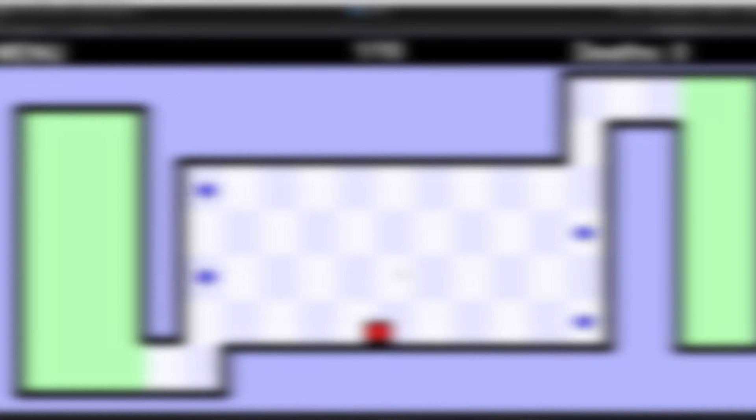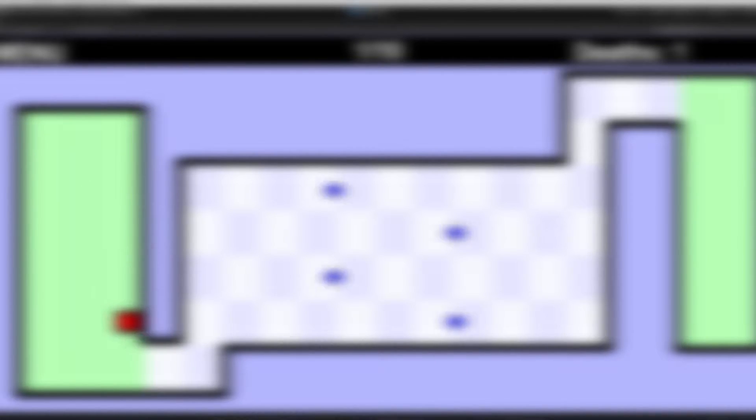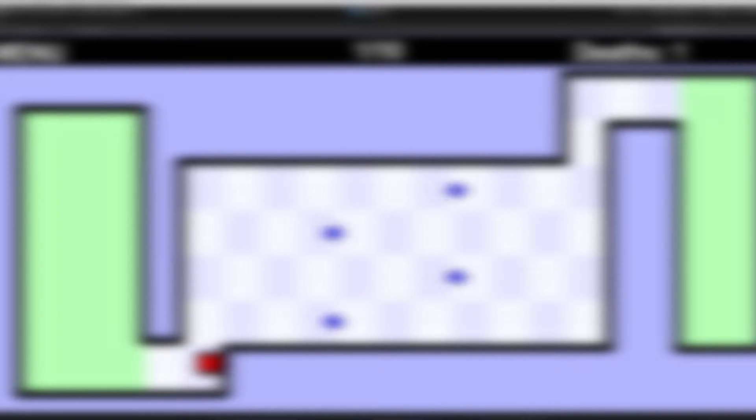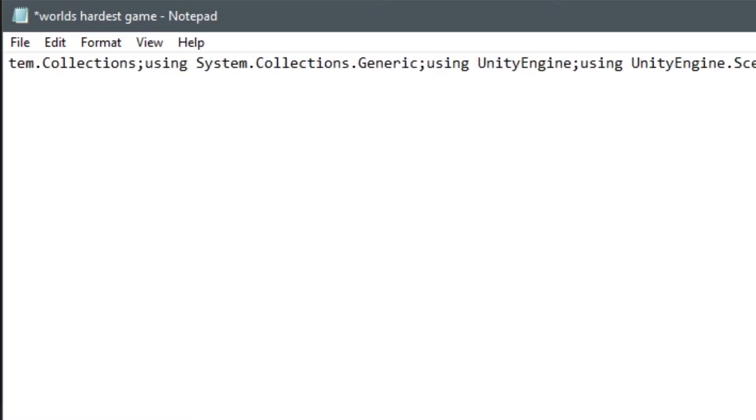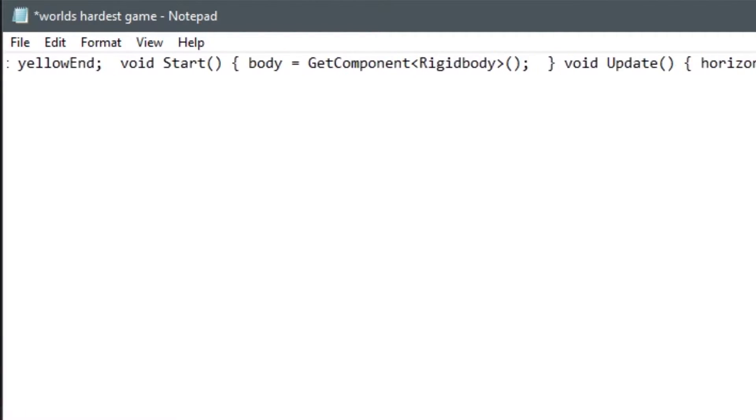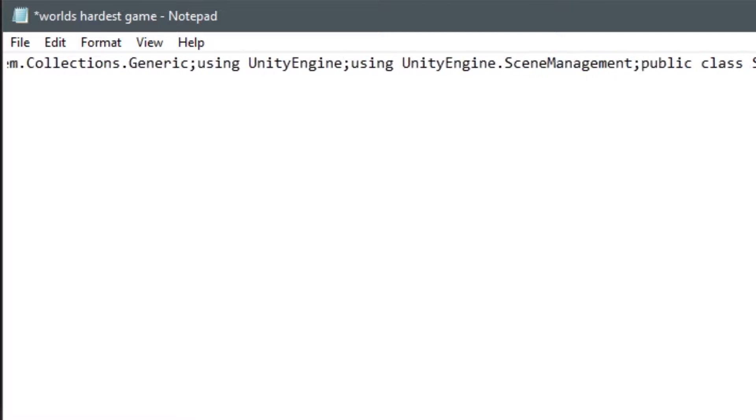Hello everyone, today I'll be remaking the world's hardest game. You probably know it if you used to play it. It was a flash web game. Also to make things interesting, I'll be making it in one line of code.